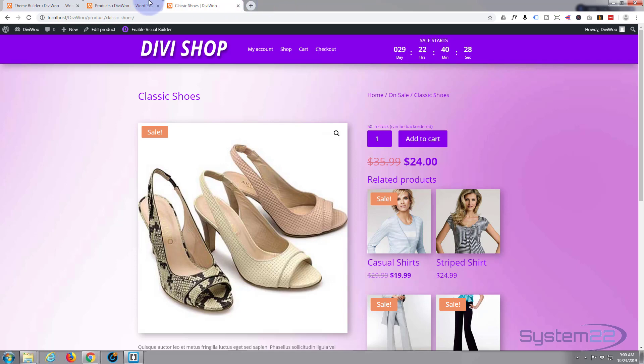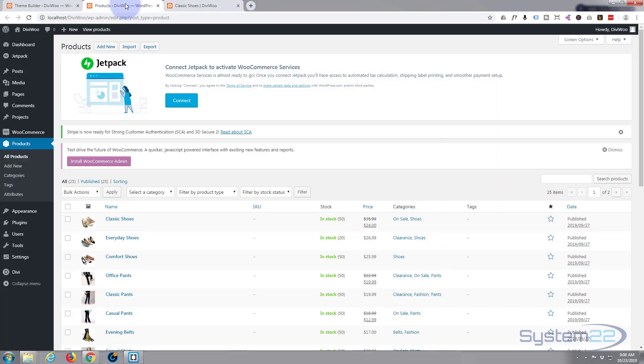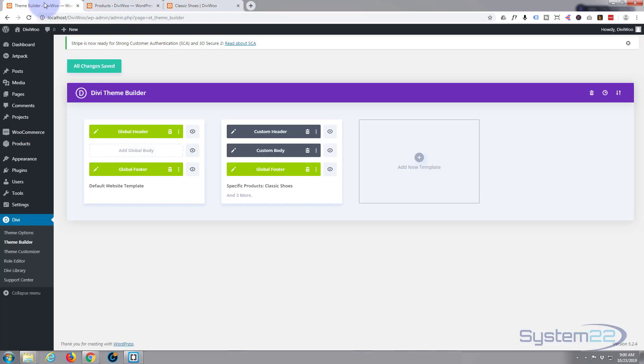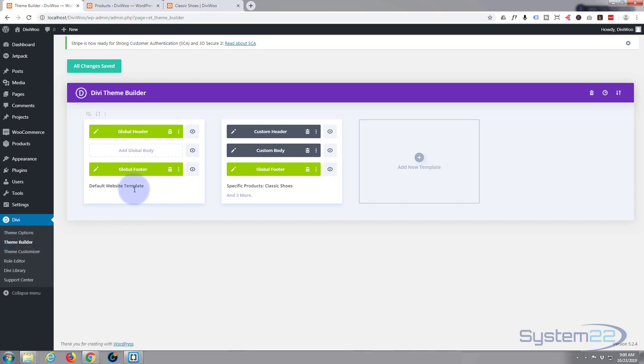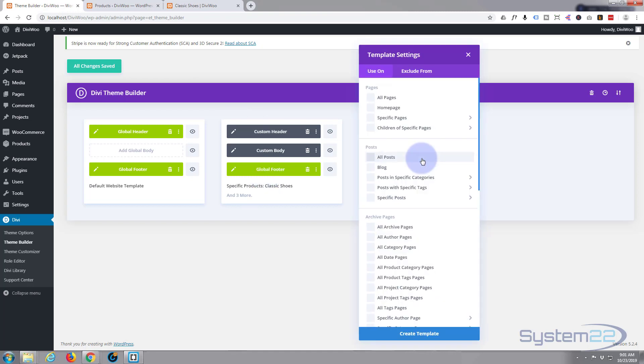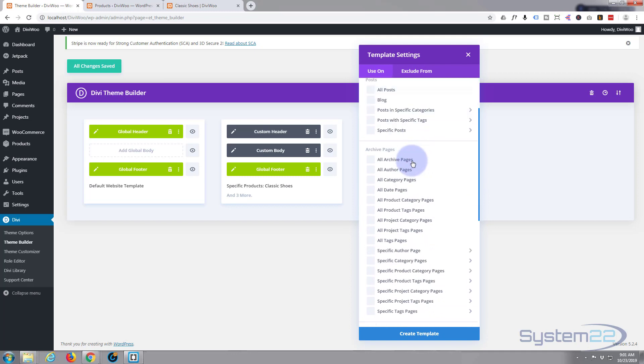First thing we want to do is go to our theme builder. If you don't know where that is, it's down in Divi in the dashboard theme builder. We created some global headers and footers in the last videos and some custom headers and footers. If you want to check out how to do that have a look at those videos. I'll put the link below. So let's add a new template and I want to apply it to a few of my product categories.